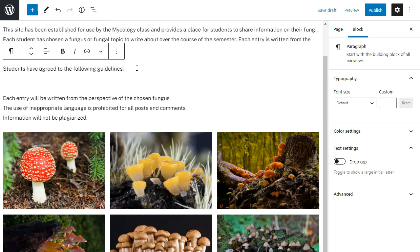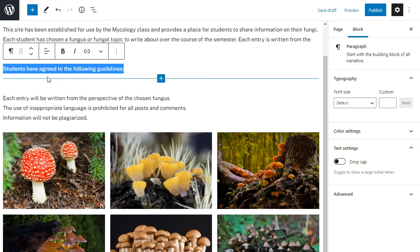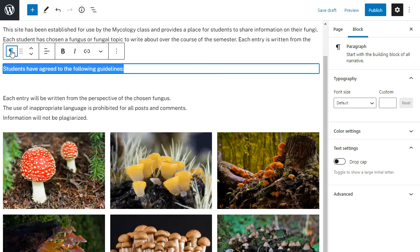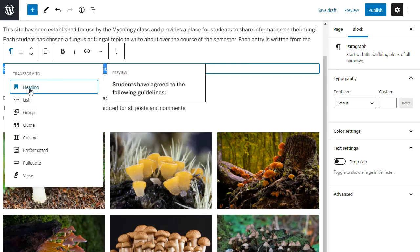But I want to make my student guidelines a heading, and I can change between blocks by clicking on the transform icon and then transforming it to what I want to change it to. So in this case I'm changing it to a heading block.